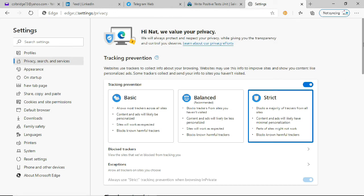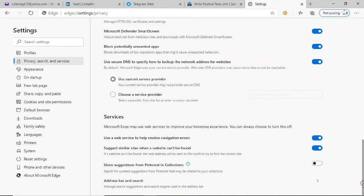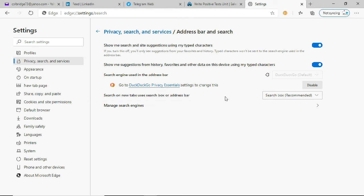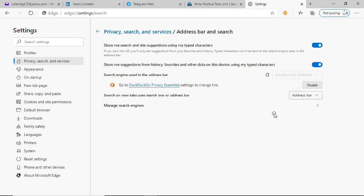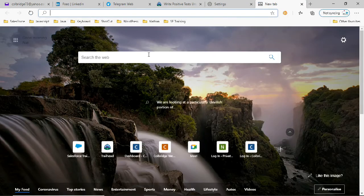Otherwise, just go all the way down and then click Address Bar and Search. Here you can change the default search engine from Bing to DuckDuckGo or anything else. And here, click this dropdown and instead of Search Box, select Address Bar. And that's it. Take a new tab and the Bing search is gone now.